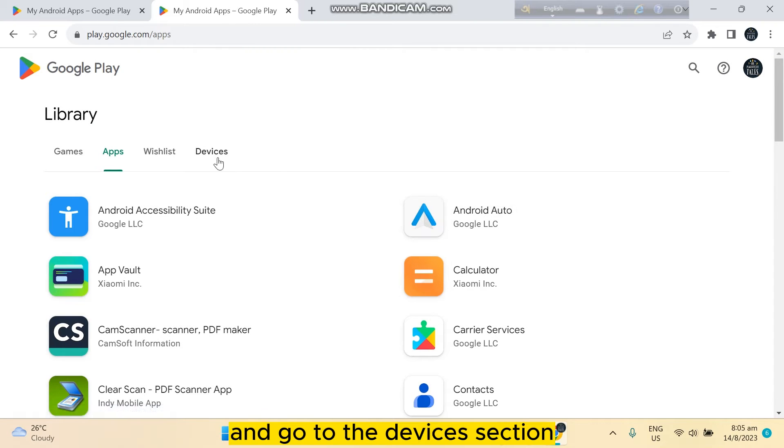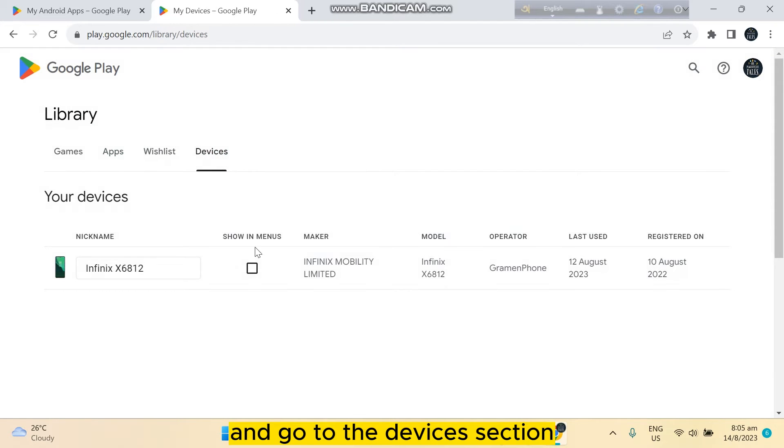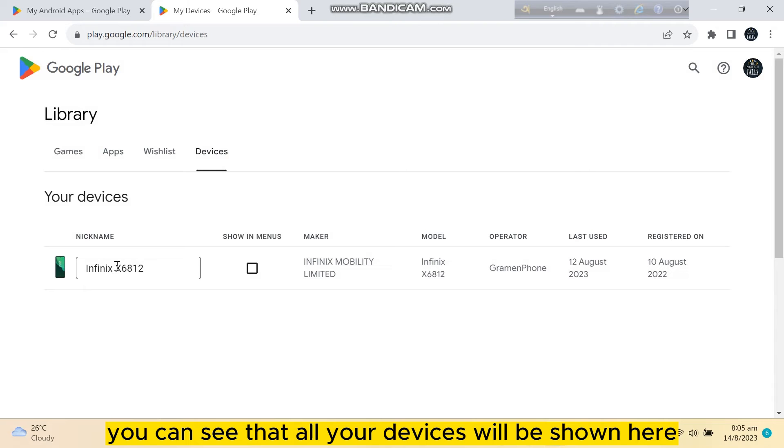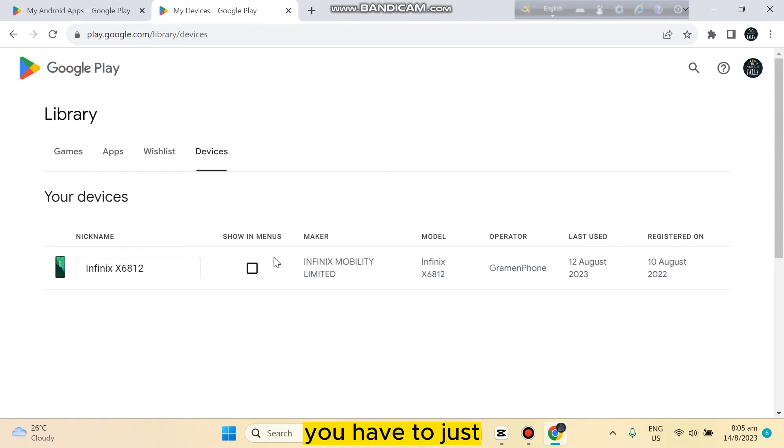Go to the devices section. You can see that all your devices will be shown here. You have to just check this mark and that's all.